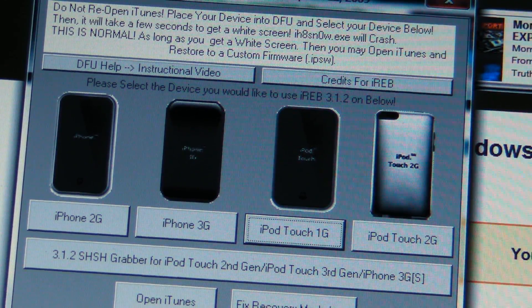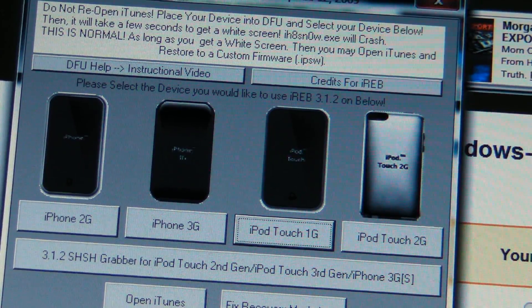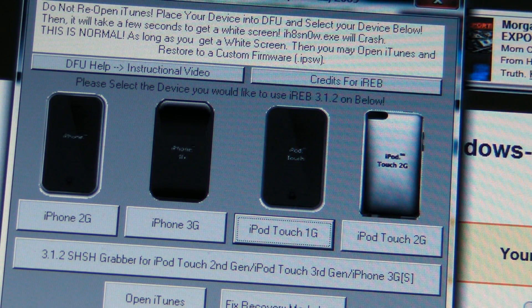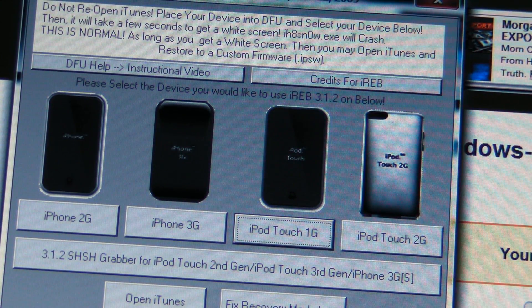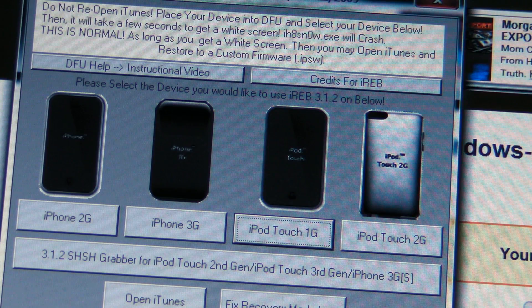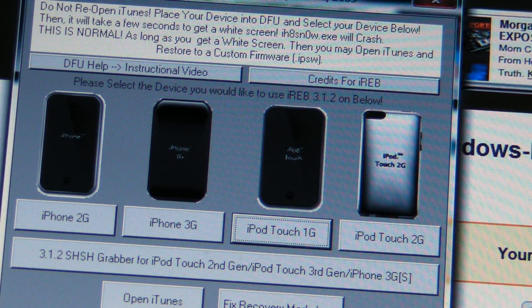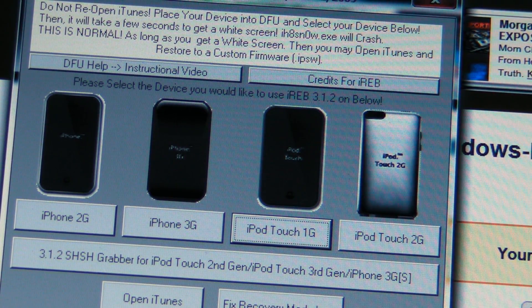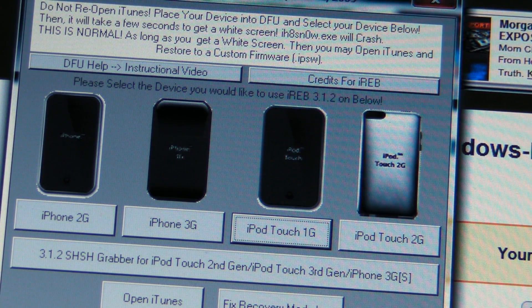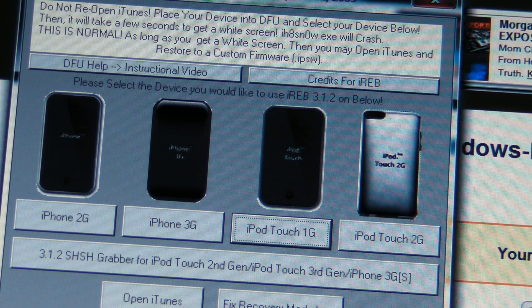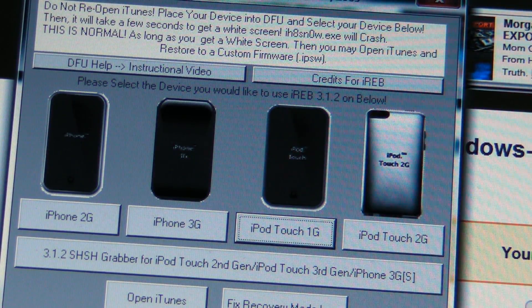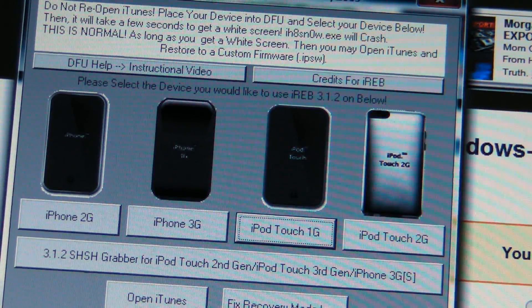It says a bunch of important directions at the top on how to use it. It says: do not reopen iTunes, place your device into DFU mode and select your device below. Then it will take a few seconds to get a white screen. iH Snow exe will crash - this is normal. As long as you get a white screen, you may open iTunes and restore to a custom firmware IPSW.